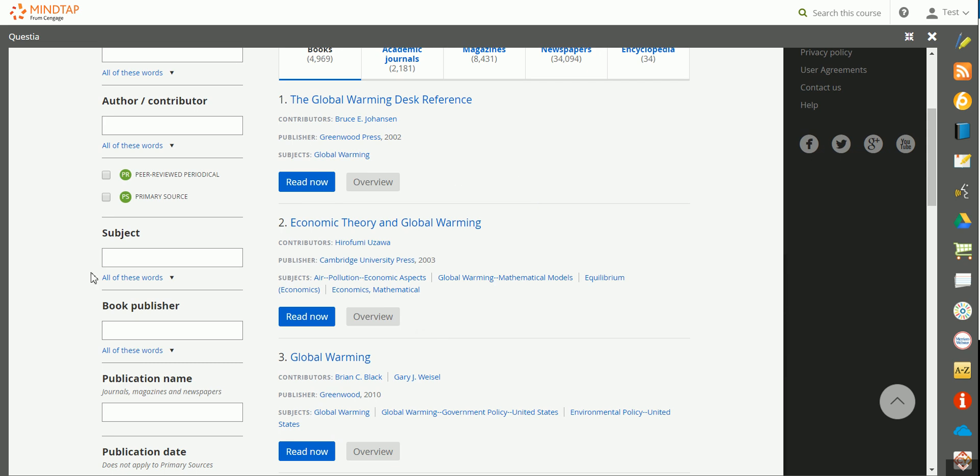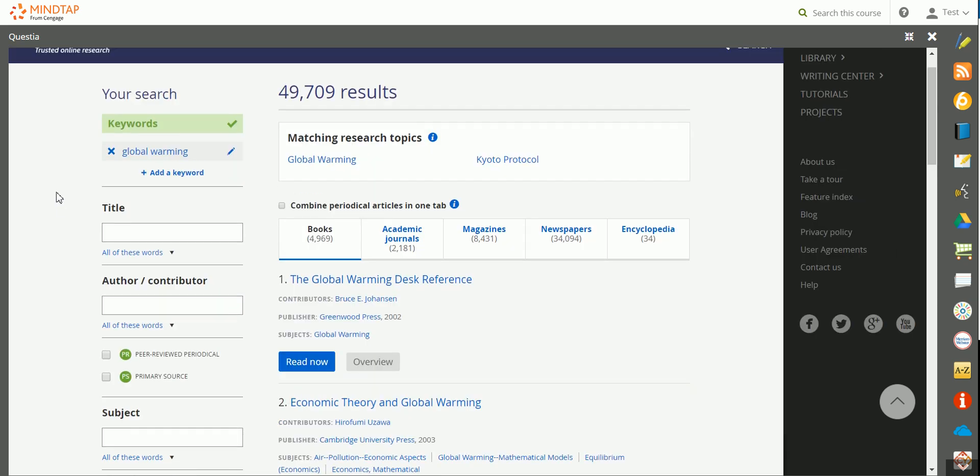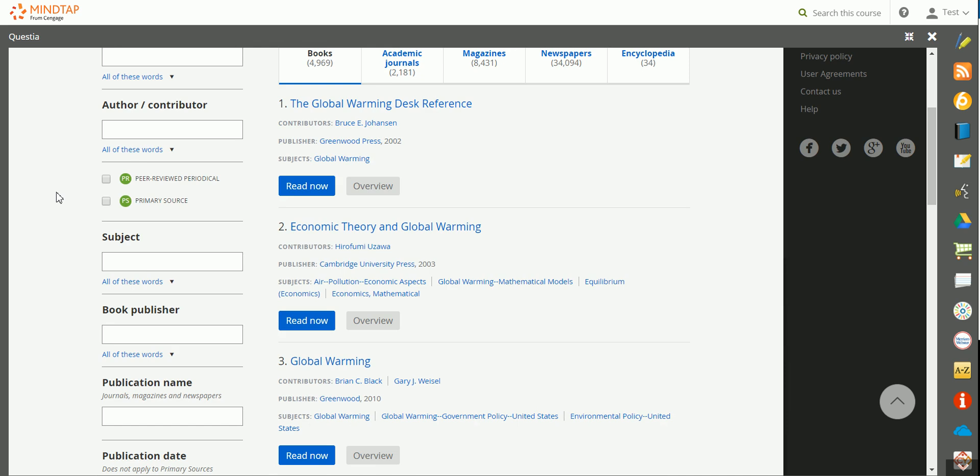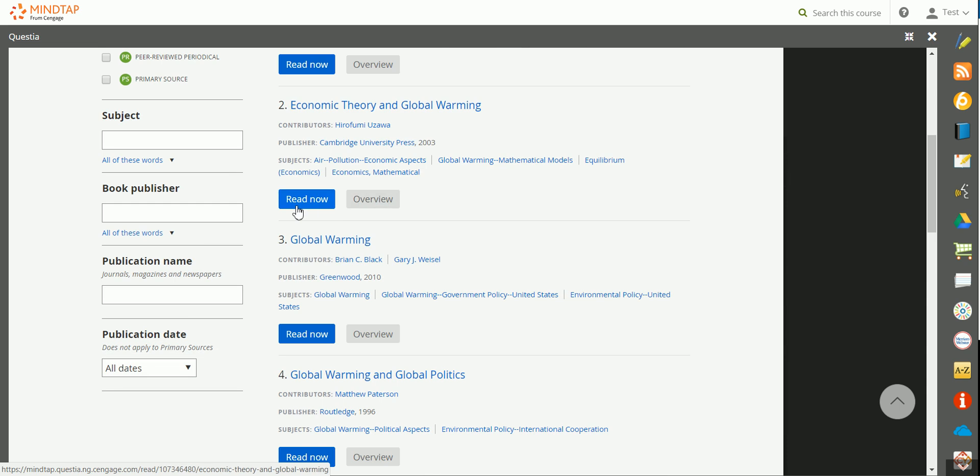Your results will be listed here, and you can also use the filters that are here on the left-hand side to further narrow the results. You can click on Overview to review a summary, or click on Read Now to read the entire text of the selection.